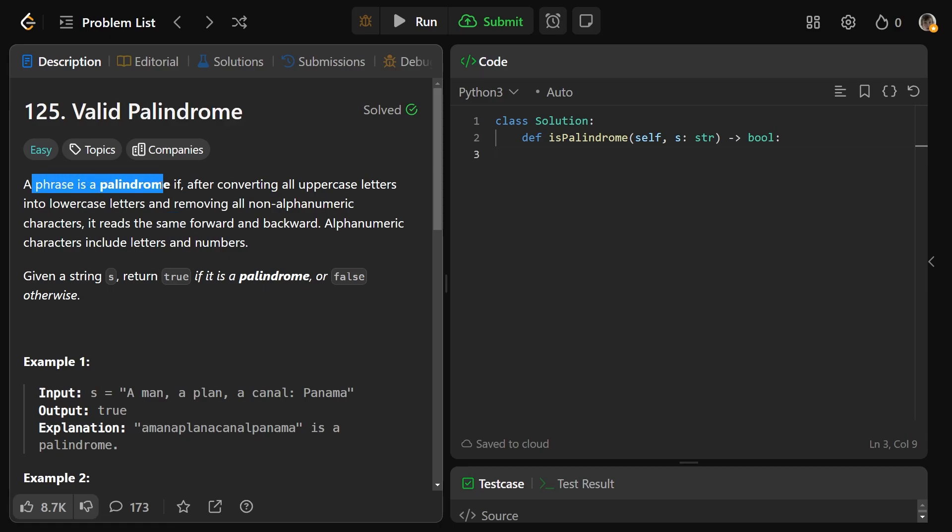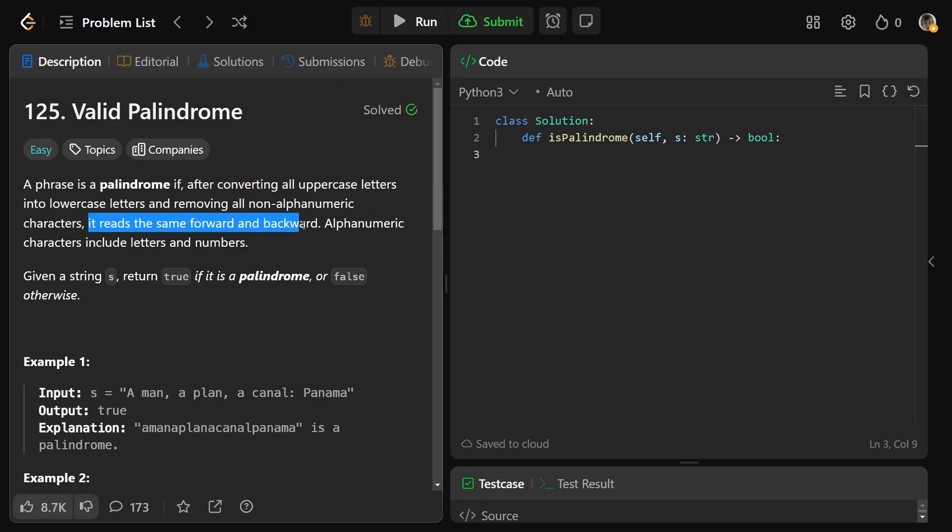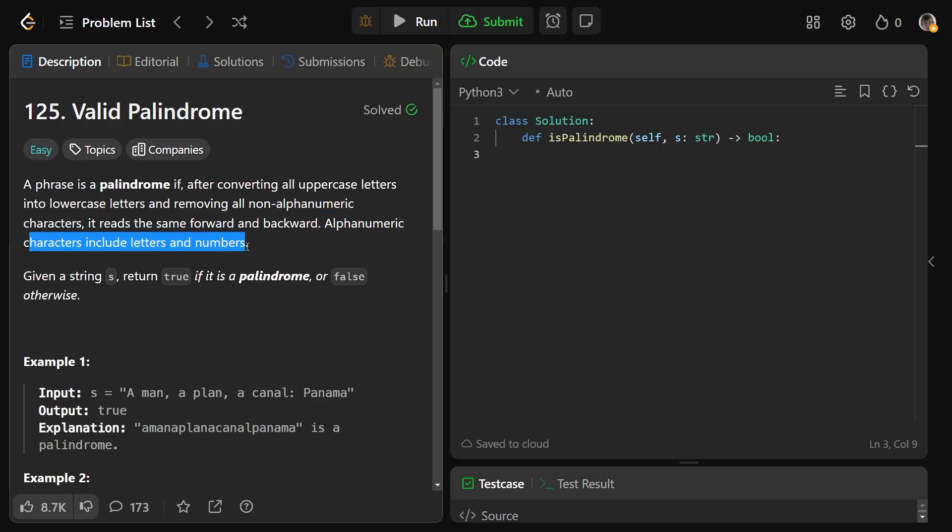A phrase is a palindrome if after converting all the uppercase letters into lowercase letters, and then you remove all the non-alphanumeric characters, it's a palindrome if it reads the same forwards and backwards. And they give you a simple definition, alphanumeric means letters and numbers.